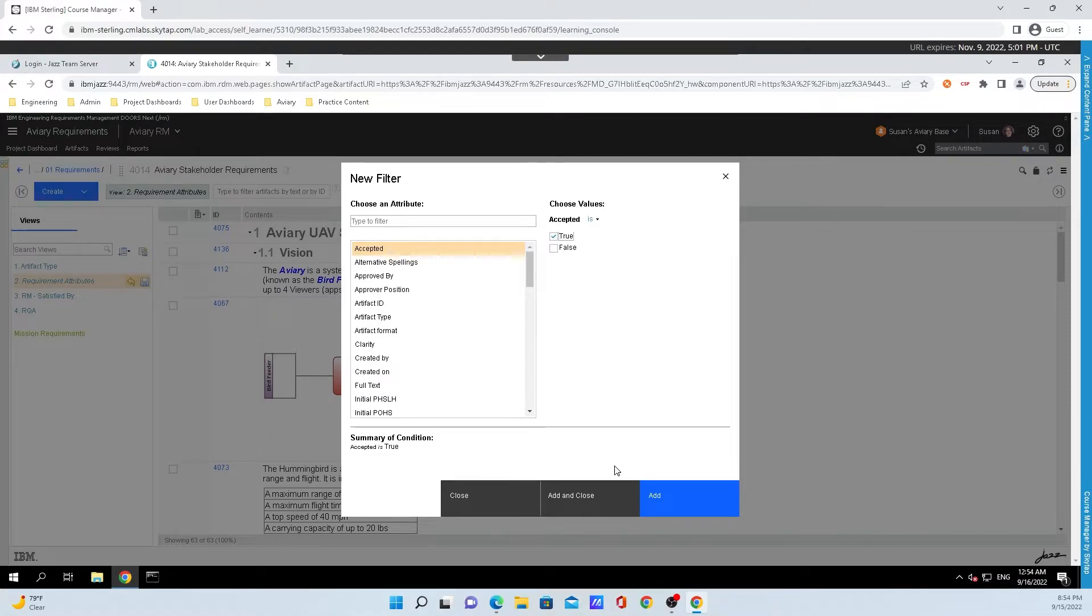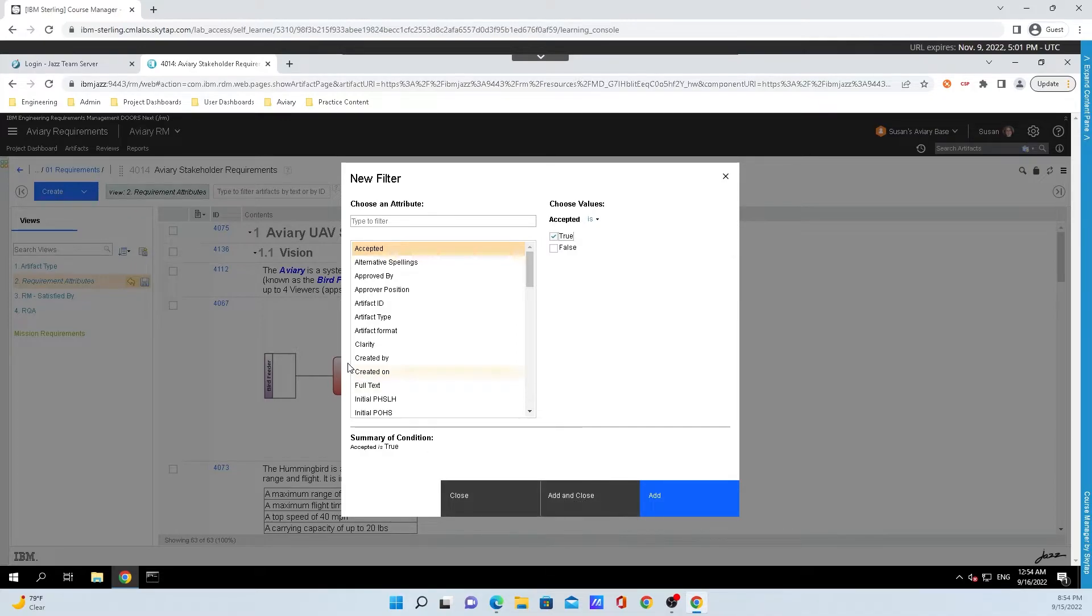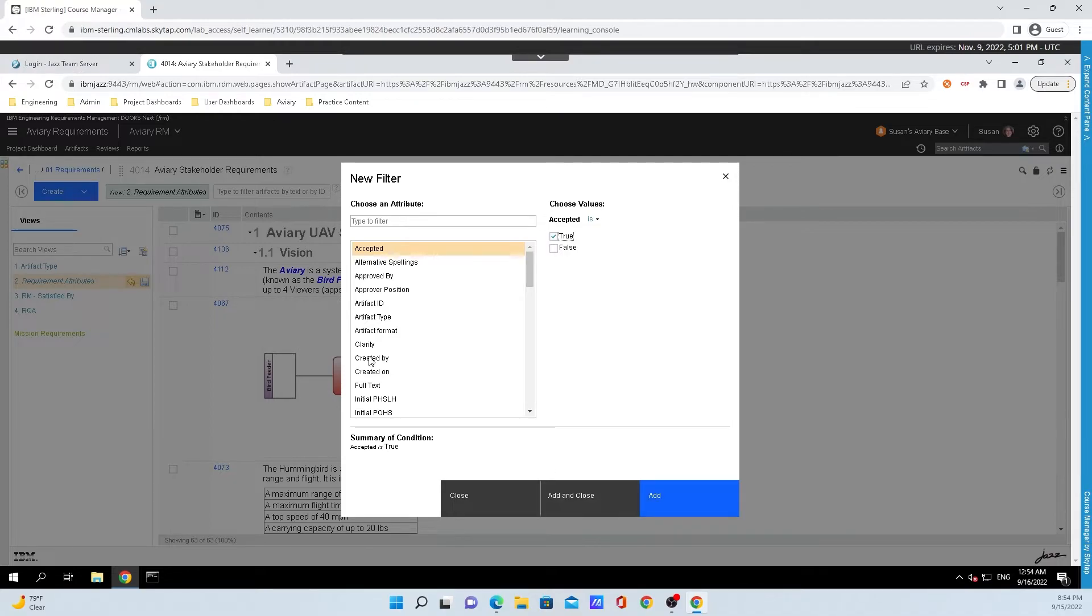And we have three things down below here. We can either close this window where none of this will be applied. We can add and close this window where stuff will be applied, or we can click on add. And that will allow you to add multiple things to the filter.